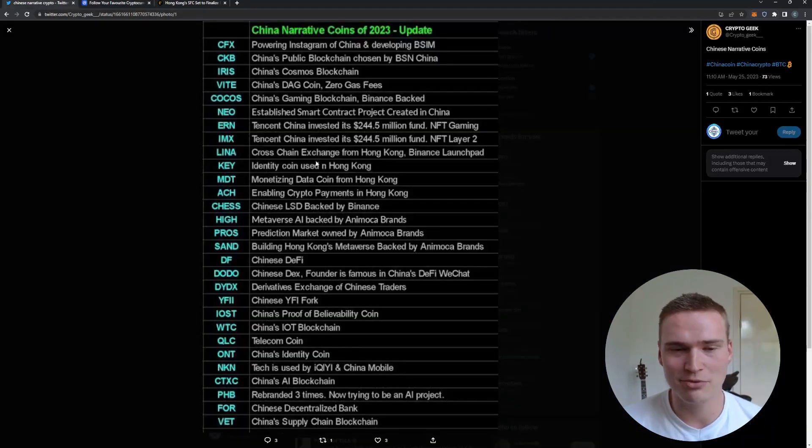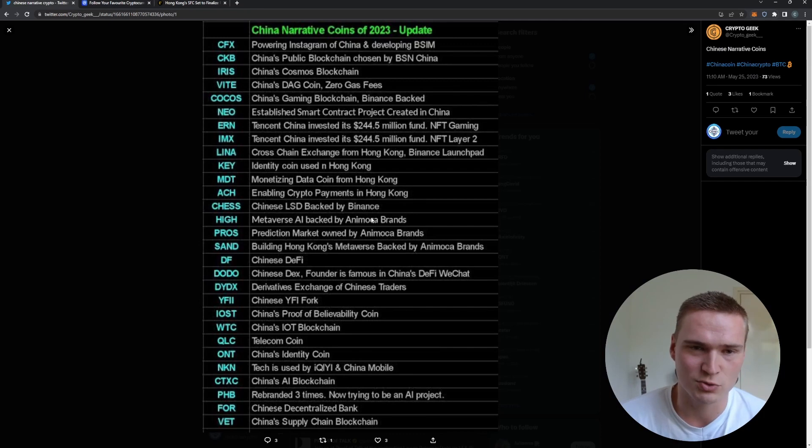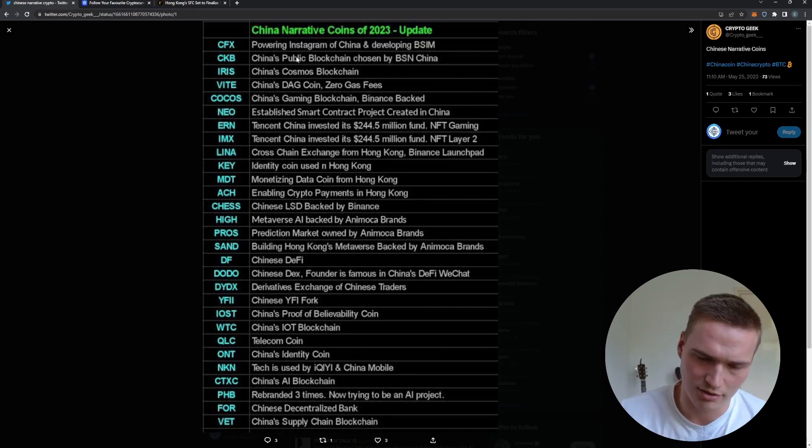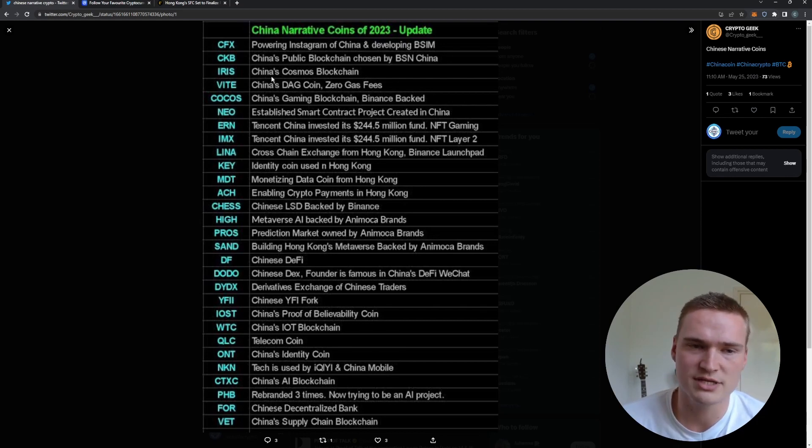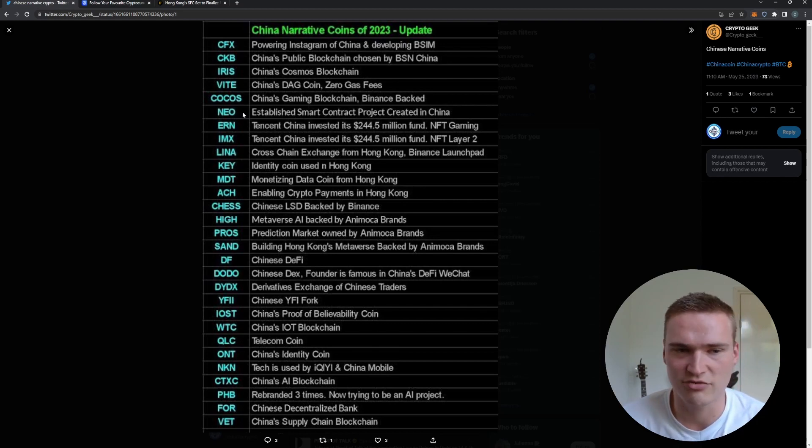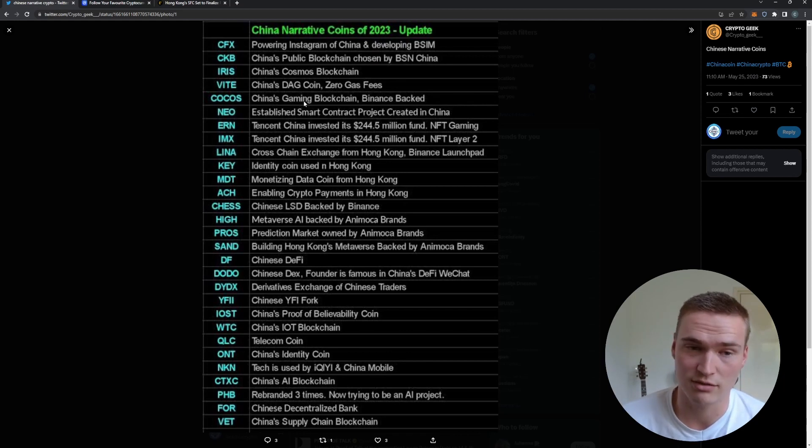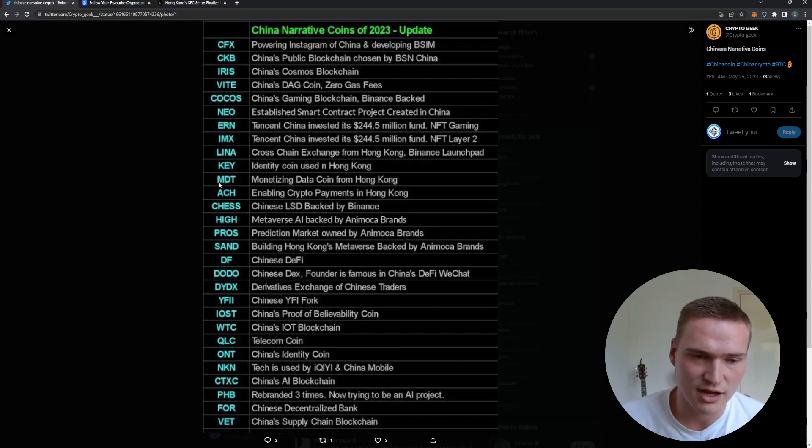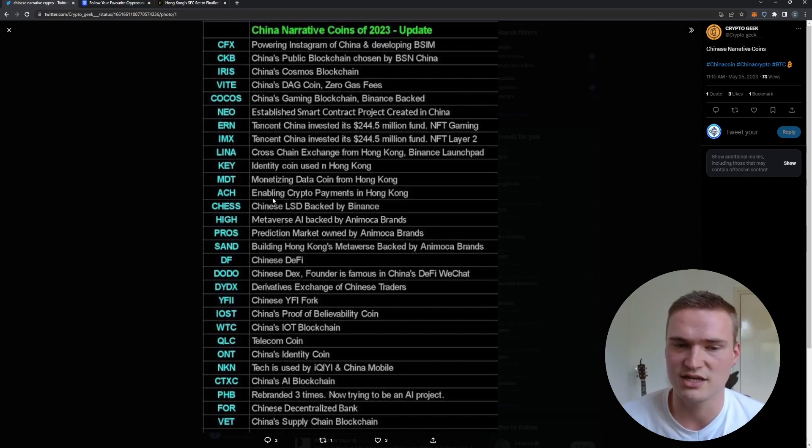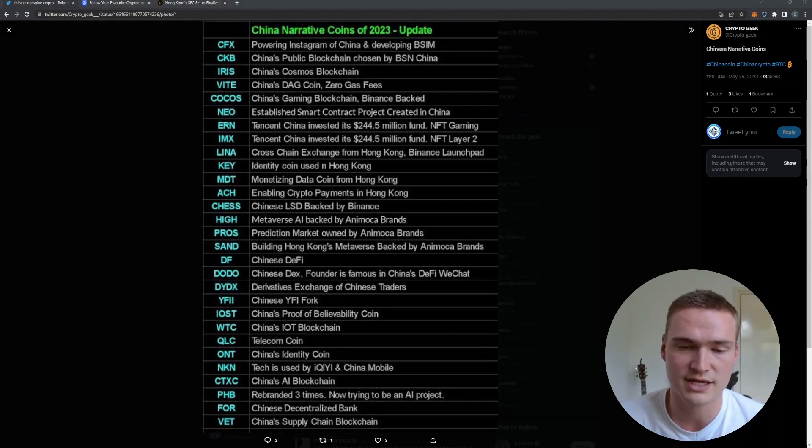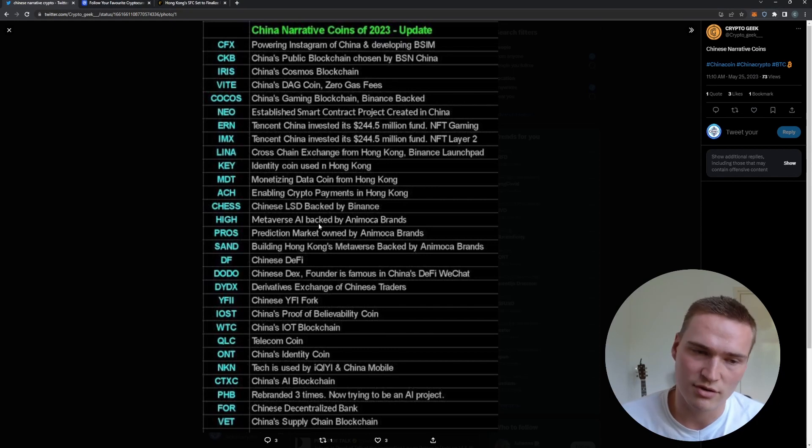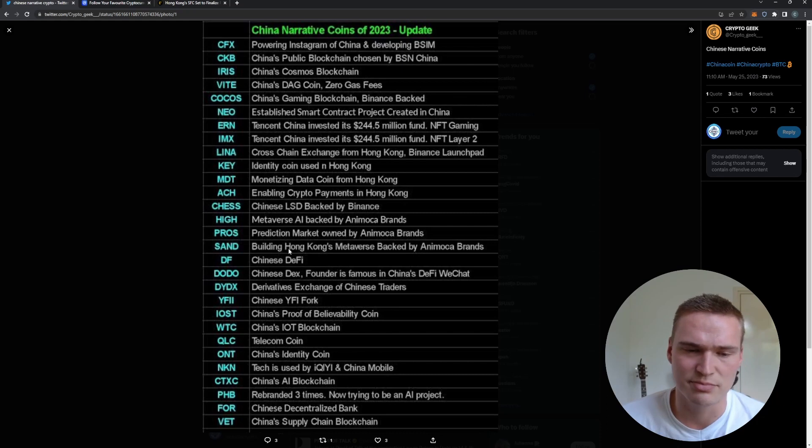I'll give you some examples of why they connect to China. For CFX, most of you know. IRIS is China's Cosmos blockchain. Then you have COCOS which has to do with China's gaming blockchain. Blockchain gaming and metaverse is really big in China. You can check out that there are multiple - like ACH is enabling crypto payments in Hong Kong. They actually do have some partnerships in Hong Kong, so ACH could be interesting.